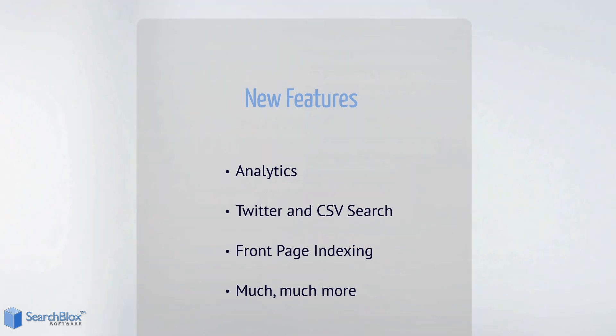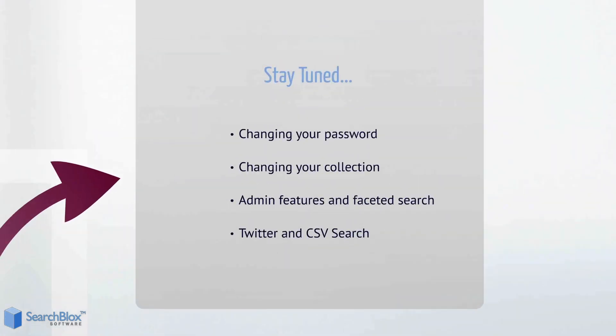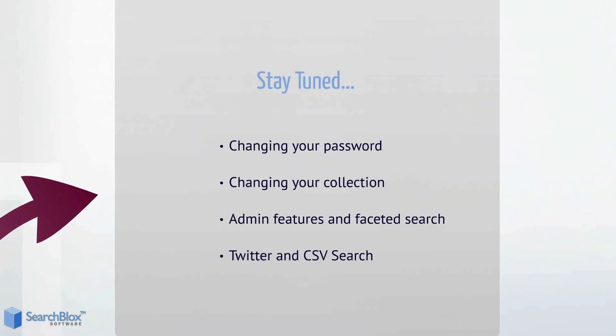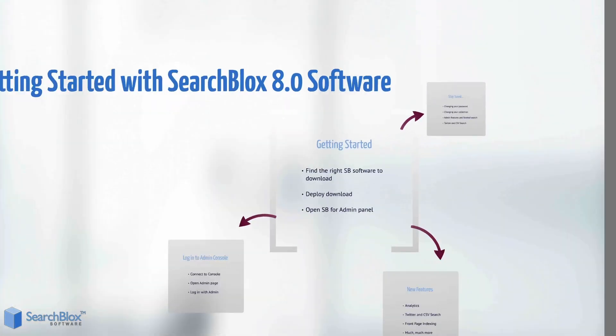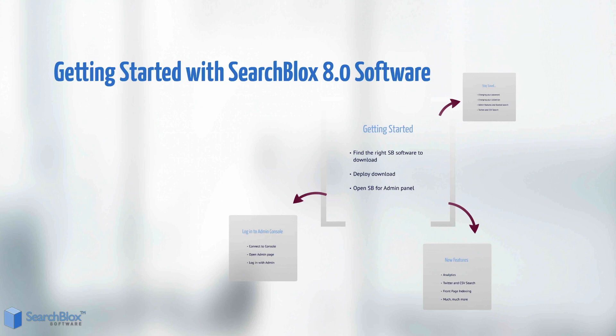This concludes this tutorial. Stay tuned for future tutorials like changing your password, changing your collection, and admin features. Don't forget to find us on Facebook and follow us on Twitter. And remember, search is simple with SearchBlocks software.